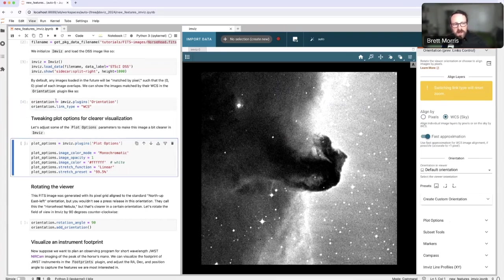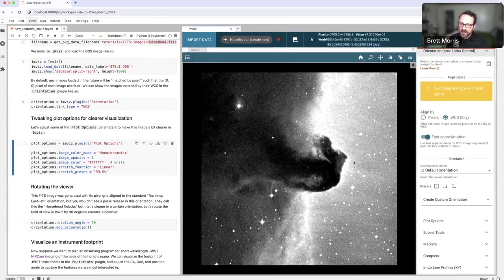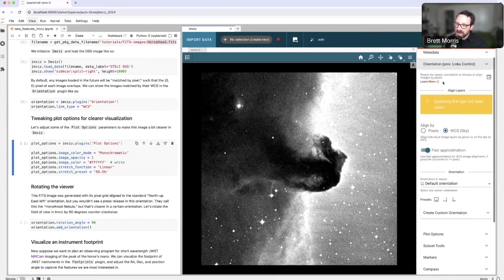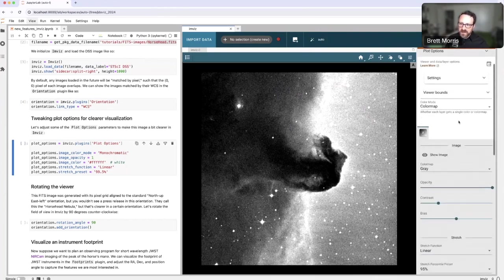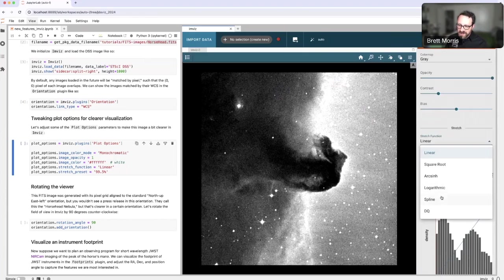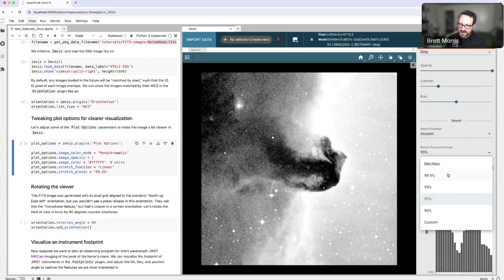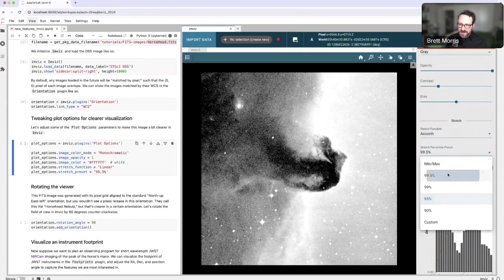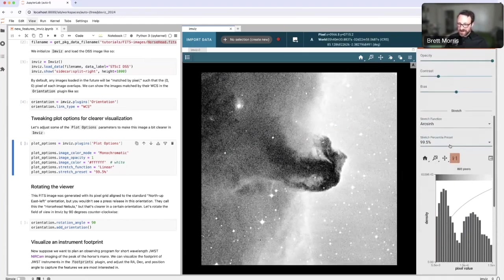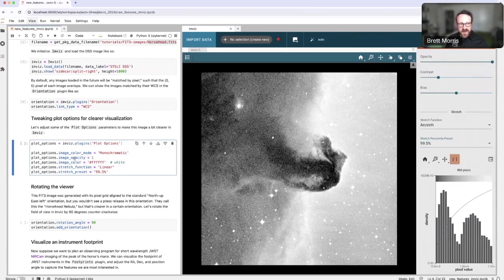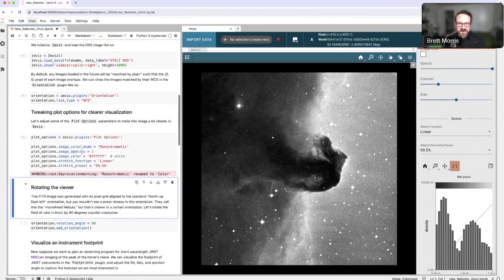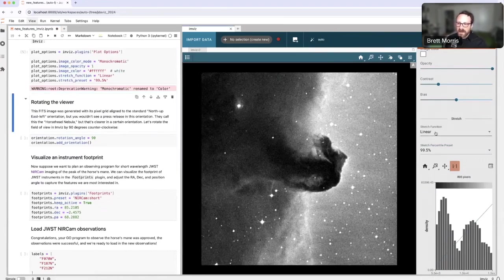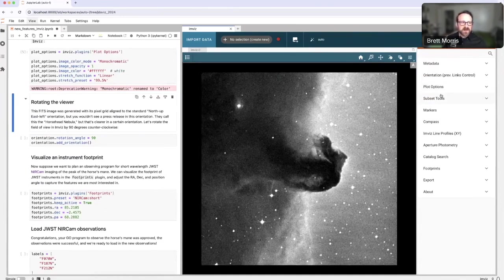We could also tweak some of the plot options here to make this plot look the way we want. Right now, we have chosen some stretch for the color map between pixel values and how bright they are on my screen. I can access those plot options by closing the orientation plugin and opening the plot options plugin, which gives me many knobs to tune. I could change the stretch to be some other function and change the stretch limits until it looks the way I want. I have some preset settings that you can adjust to by running this cell here, which will change those to presets that I like for this demo.